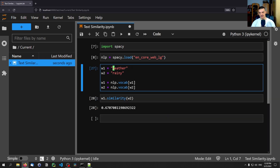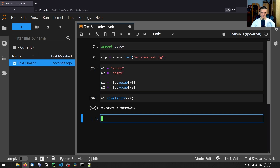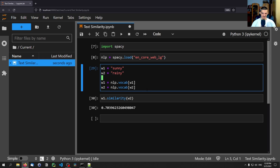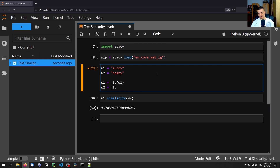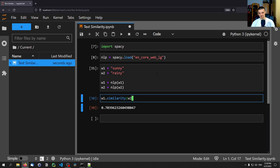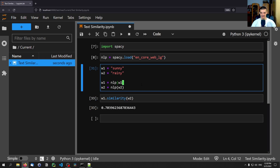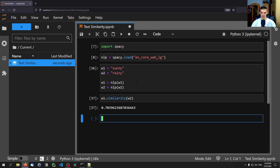If I change the second word to 'sunny', the similarity is higher. 'Rainy' is also higher, and sunny and rainy have the highest similarity between them. You can also do this without using vocab — just calling nlp('word1') and nlp('word2') — which produces basically the same result, though the similarity value may shift slightly.